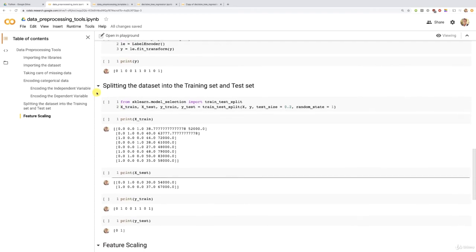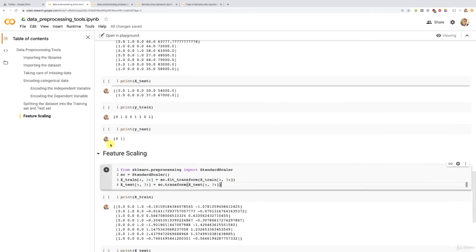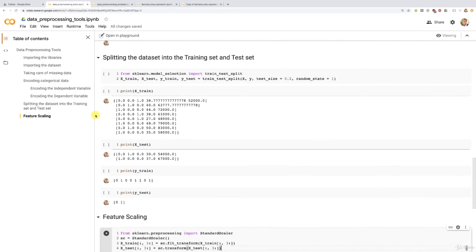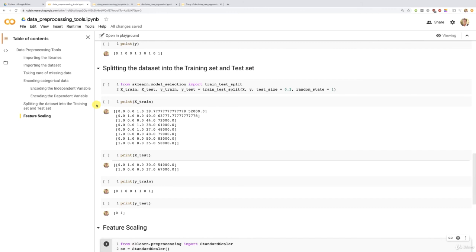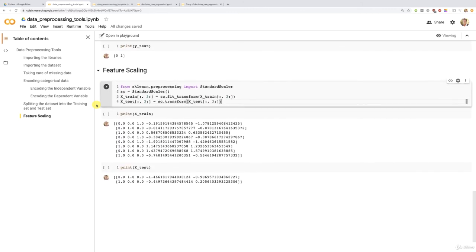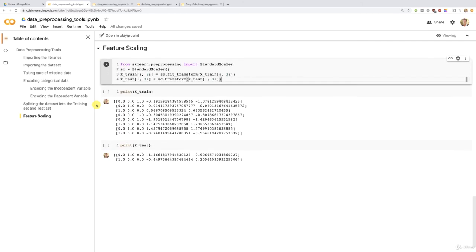And then you don't have to apply feature scaling. You can totally split your dataset into the training set and a test set if you want to evaluate your model on new observations. But you don't have to apply feature scaling for decision tree regression, and neither for random forest regression.